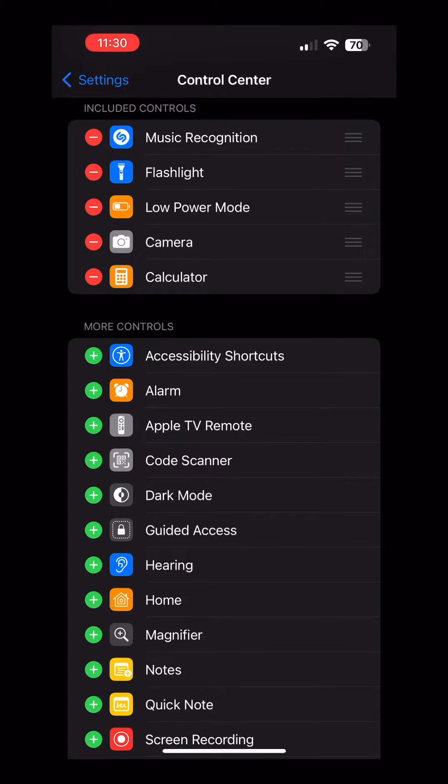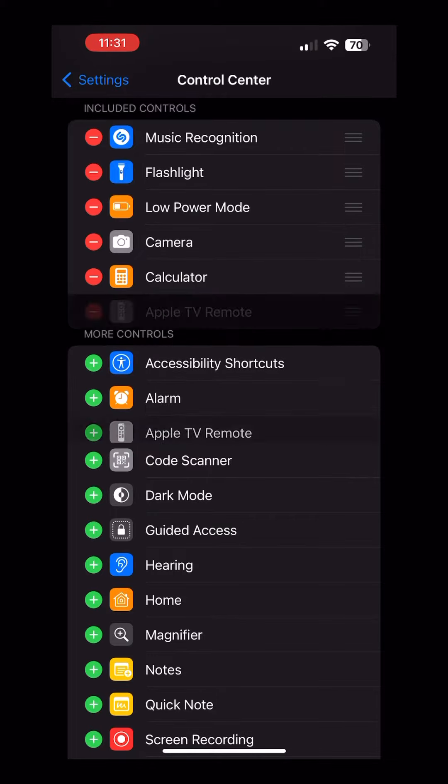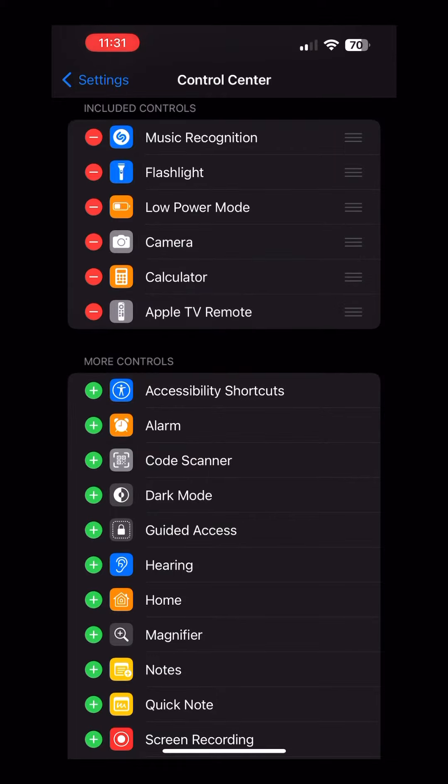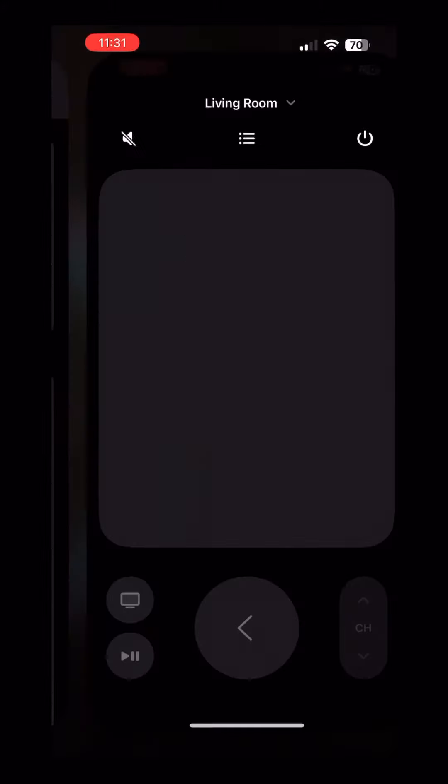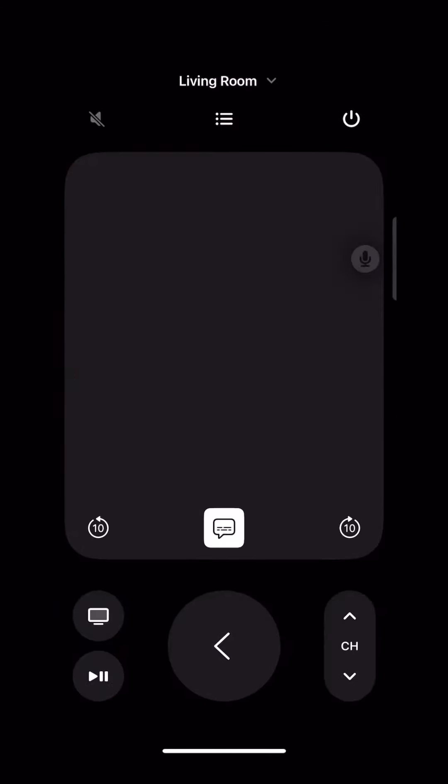Number six: Apple TV remote controls. If you have an Apple TV and tend to lose your remote often, adding the TV toggle is super convenient because not only does it turn your iPhone into a remote, but you can use your iPhone's keyboard to type instead of scrolling one by one.